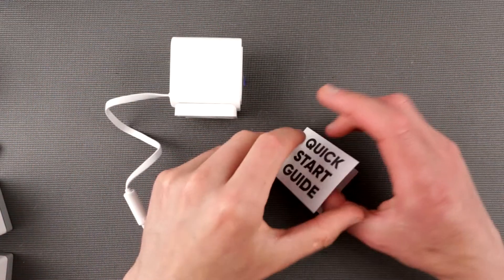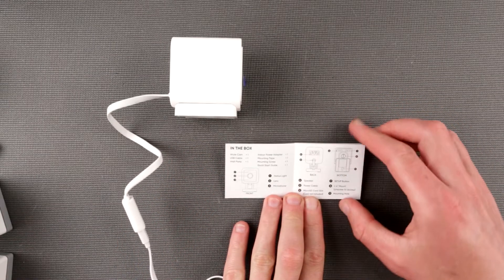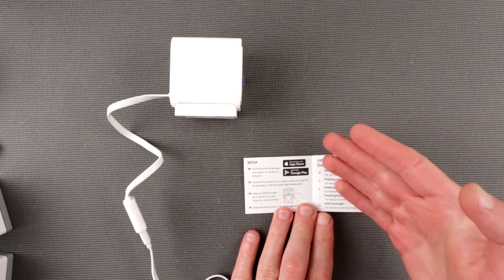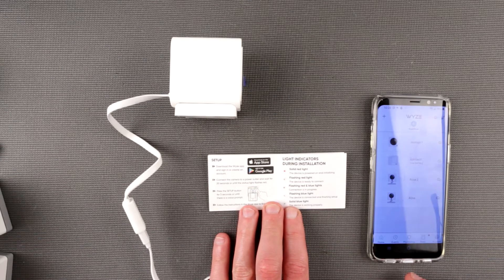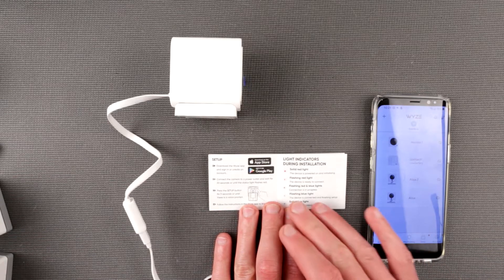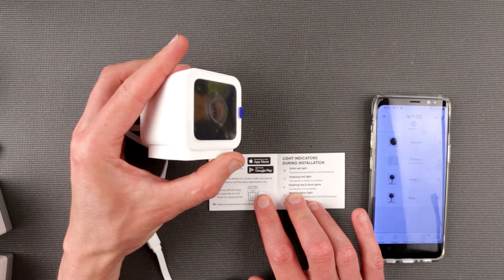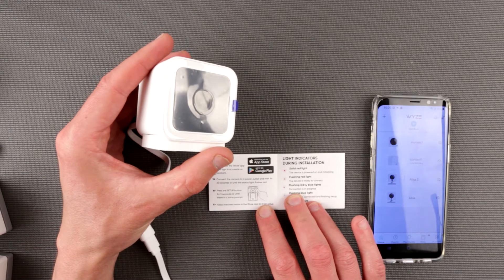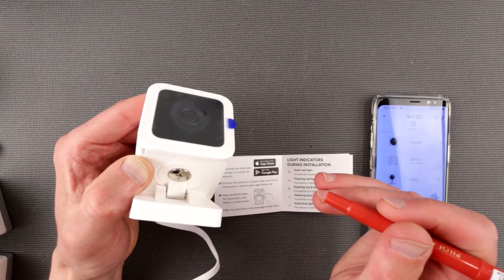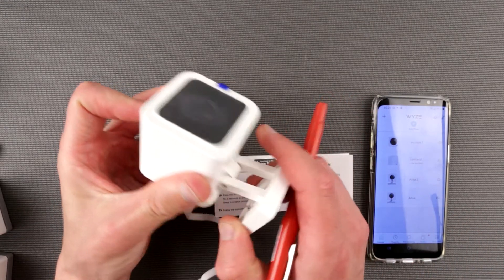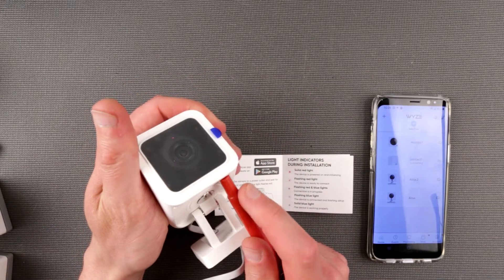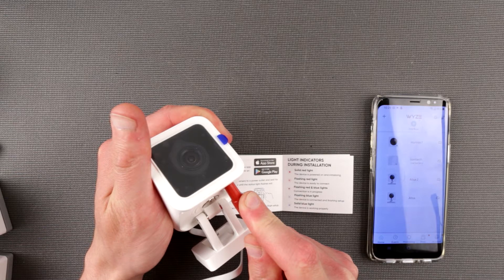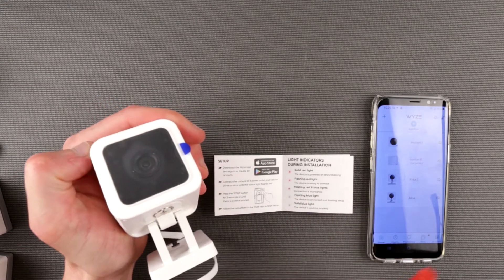So let's follow the quick start guide this time. This time I'll try to use actually manual because usually I don't do that. So I do have an app already installed on the phone. This is Android phone obviously. Connect the camera to a power cord and wait for 20 seconds until it flashes red. I hope you see that. Press setup for 3 seconds until there is a voice prompt. It's unpressable.